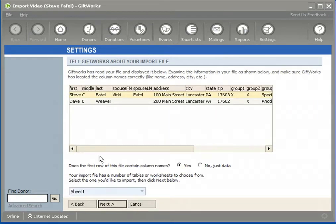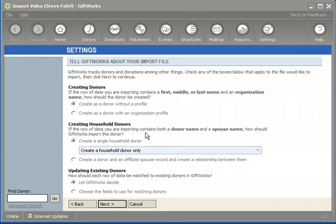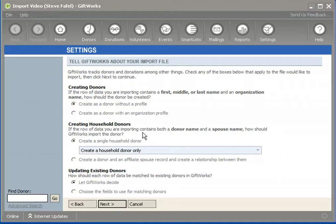This Excel spreadsheet contains a person's name, Steve Faithful, but it also contains my wife's name, Vicki Faithful. So I have Steve and Vicki, and this row represents two people that are part of the same household. One question GiftWorks is going to want answered is: if the row of data you're importing contains both a donor name and a spouse name, how should GiftWorks import this donor? For some of you, you want to track a household as a single donor within GiftWorks, representing Steve and Vicki with a single donor and attributing all their contributions to that one record.